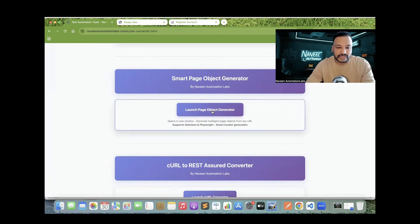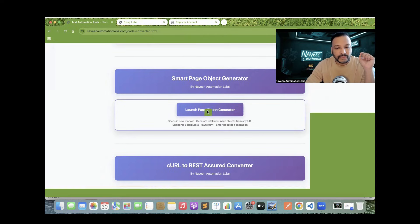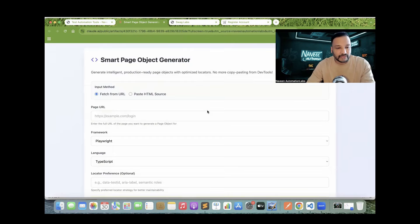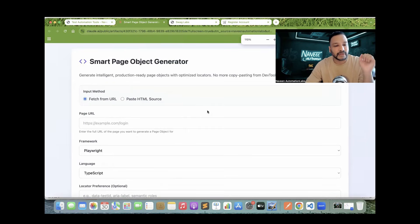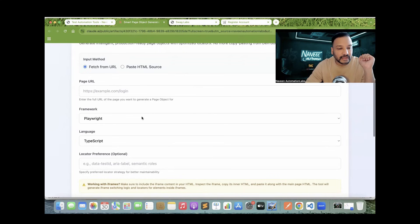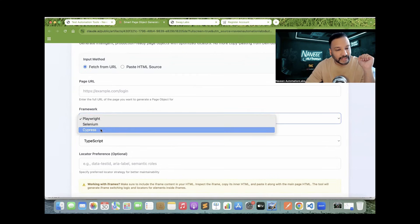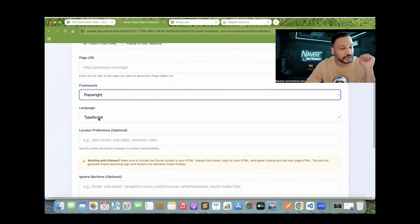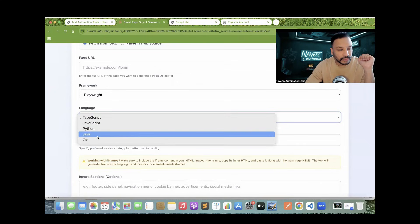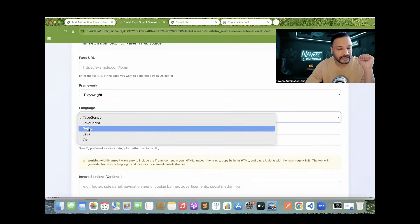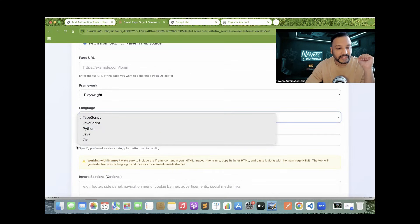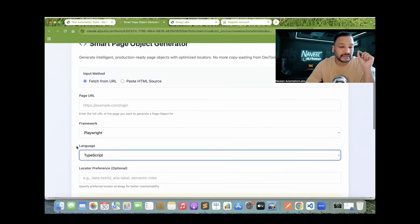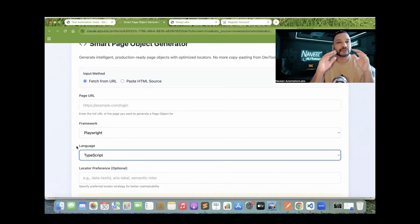What we have to do is just click on 'Launch Page Object Generator'. You can see multiple options. With respect to framework: Playwright, Selenium, Cypress — you can use any. If you use Playwright, you can pick which language you really want: JavaScript, Python, Java, or C#.